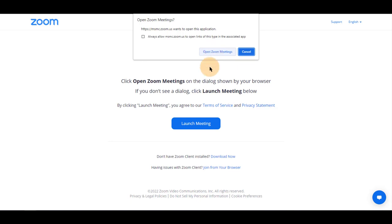If you do not have Zoom installed, you can download it here, or you may join from your browser.